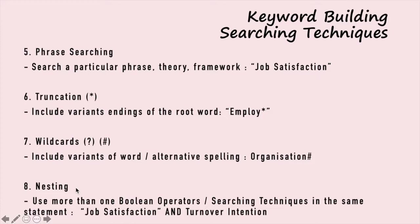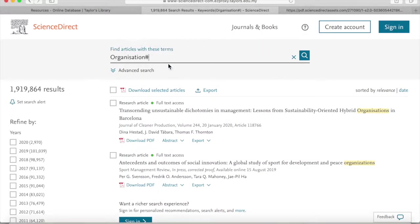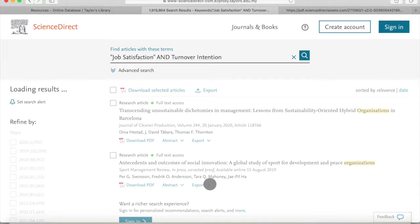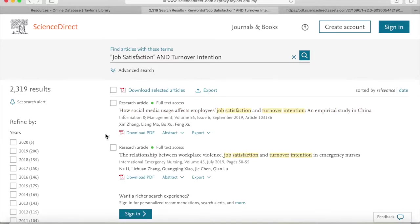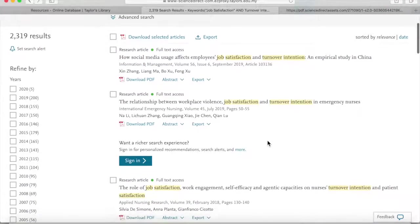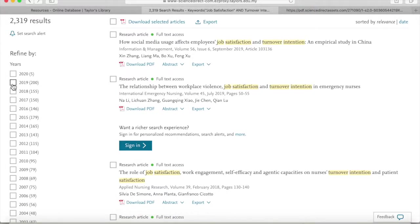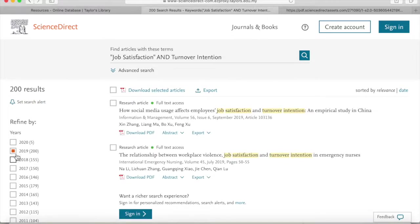The last technique is nesting. Nesting is using more than one Boolean operator or searching technique in the same keyword statement while searching. We are going to try it by combining phrase searching techniques and Boolean operators together, giving us articles that are even more focused on the keywords we typed. If you also utilize the filter feature to narrow articles by year, you can get even fewer and more focused results. There are many more features that can help with your research depending on your needs.